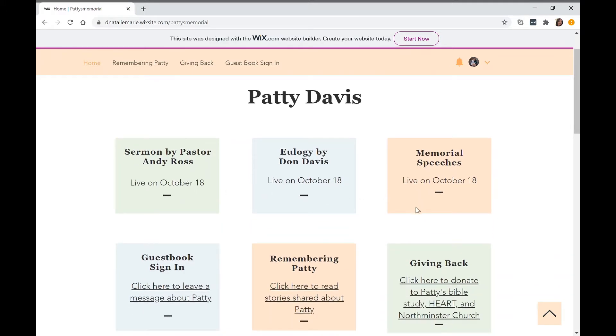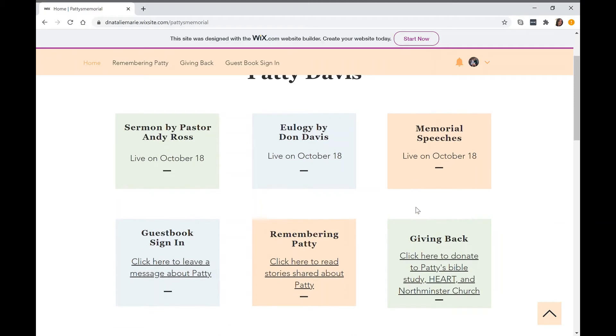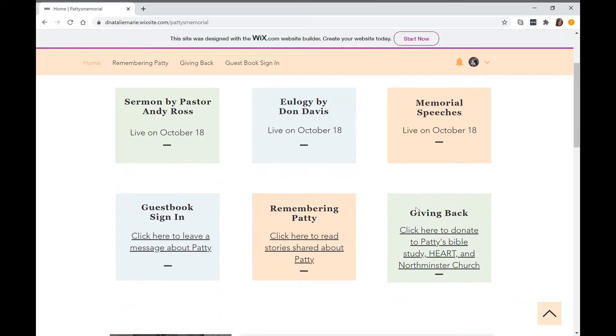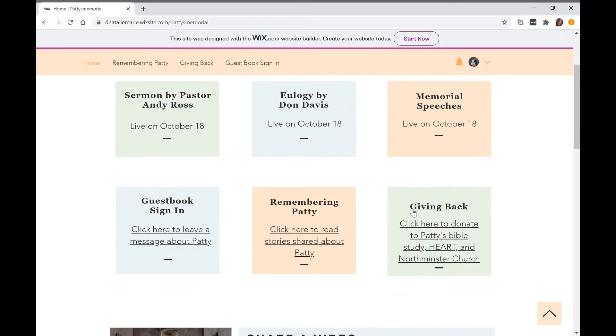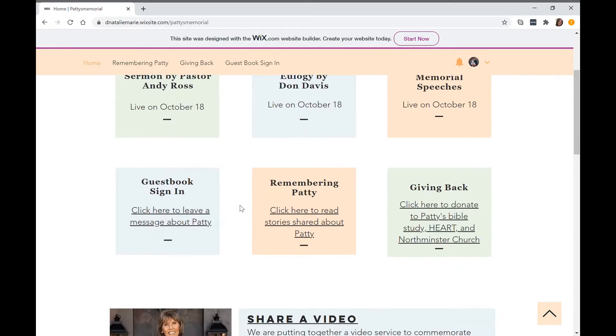You can start by looking at the buttons that are on the homepage and getting familiar with them. We have the sermon by Pastor Andy Ross, the eulogy by Dawn Davis, and memorial speeches.